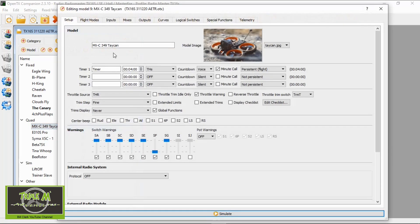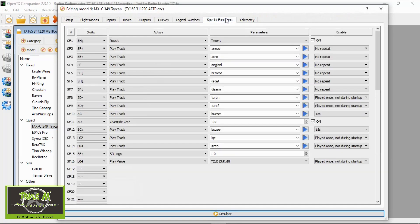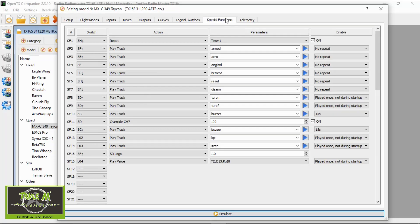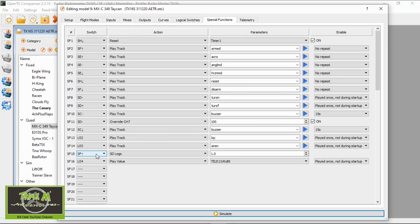And the first thing we're going to go to is the special functions. Now it's very easy to set up. All you've got to do is go to a special function that's free, select a switch. Now that should be your armed switch. So as soon as you arm it will start logging data. You could set it up on a separate switch if you want to. The files aren't that big so I would say set it up to your armed switch. You can see with mine it's on switch F forward when I'm armed.